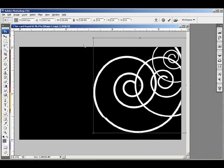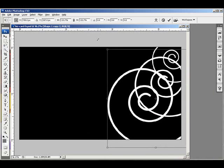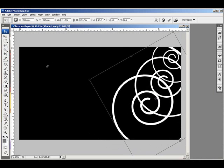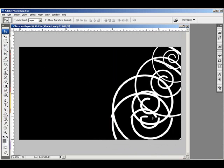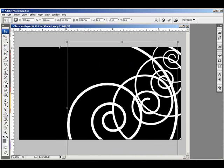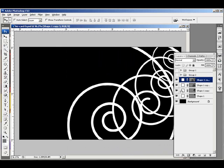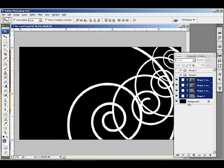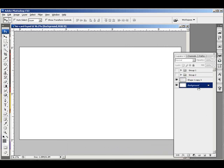I'm just kind of arbitrarily copying and resizing and rotating some of these shapes here. And I'll merge them and invert that back into white.